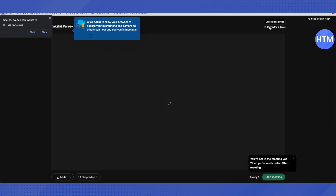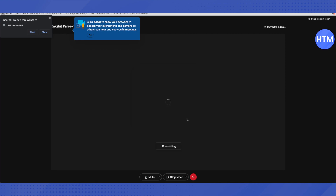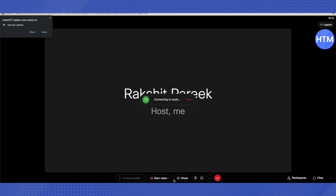You can also connect to a device in order to join a meeting using a different device, like your mobile device, to connect to the meeting. Once the meeting is started, you can share anything into your meeting by clicking on the Share option. You will be able to share files from your computer by clicking on that option.